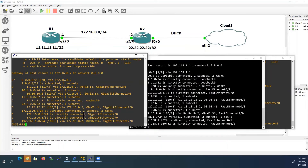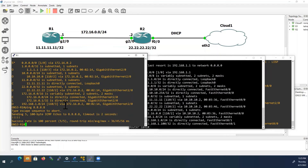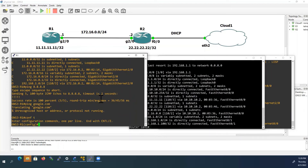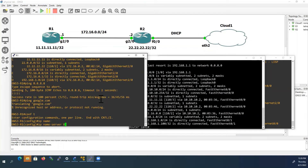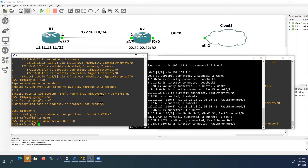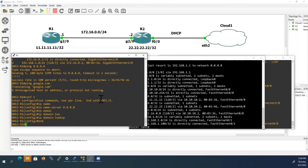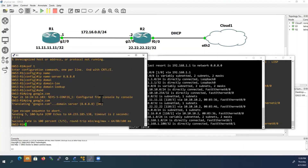Now we will check whether my physical home router has learned all routes from GNS3 routers R1 and R2. On the physical router console, running 'show IP route': it has learned the 11.11.11.0 network from GNS3 Router 1, the 22.22.22.0 network which is Router 2's loopback, and the 172.16.0.0 network between Router 1 and Router 2. GNS3 routers and the physical router can now exchange routes between them.